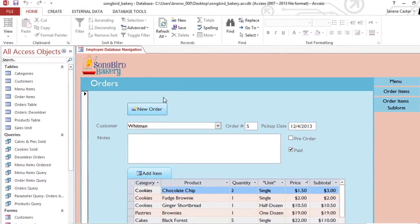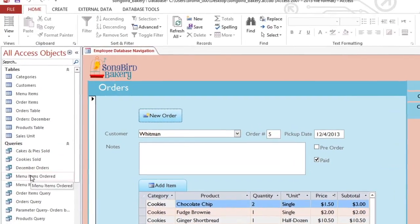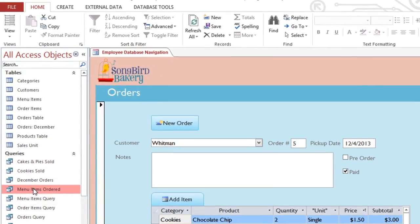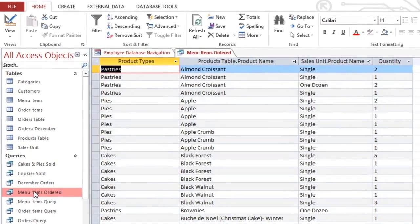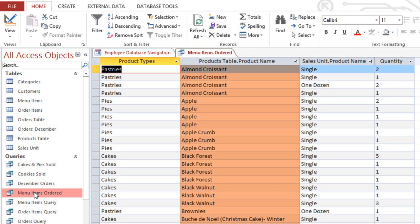I'm going to start by opening the Menu Items Ordered query in our bakery database. This query uses several different tables to give us a list of all of the items that have been ordered. If you look down the list, you can see that there's a lot of repetition, and that's because most of these items have been ordered more than once.